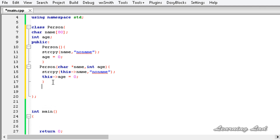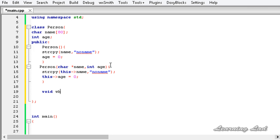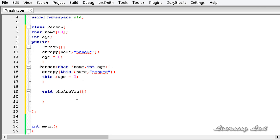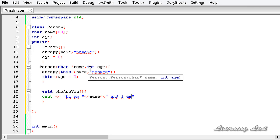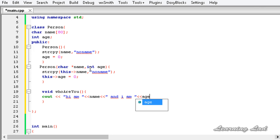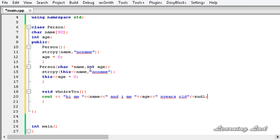Then we are going to build a method which is going to print out the values stored in the members name and age. Let's call it void whoAreYou. This method is not going to take any parameters. When we call this method we want to print out name and age, so I am going to use cout and insert some string — 'Hi, I am', then name, then 'and I am', then age, then 'years old'. Let's end this line.